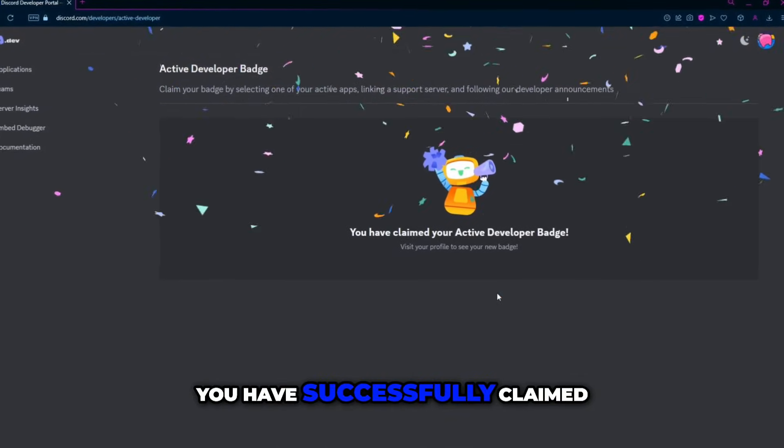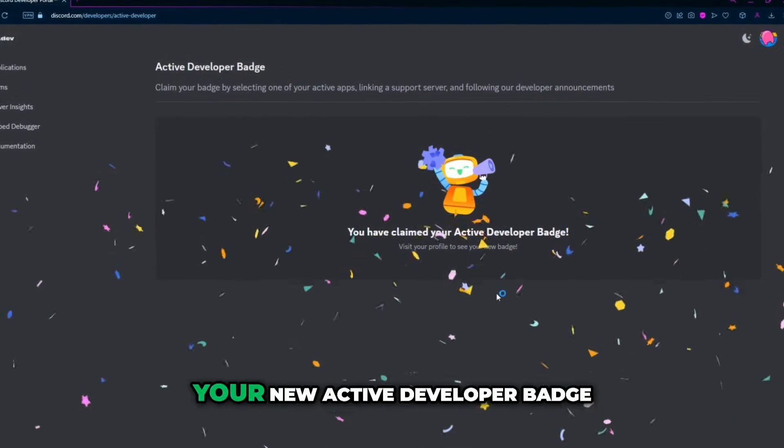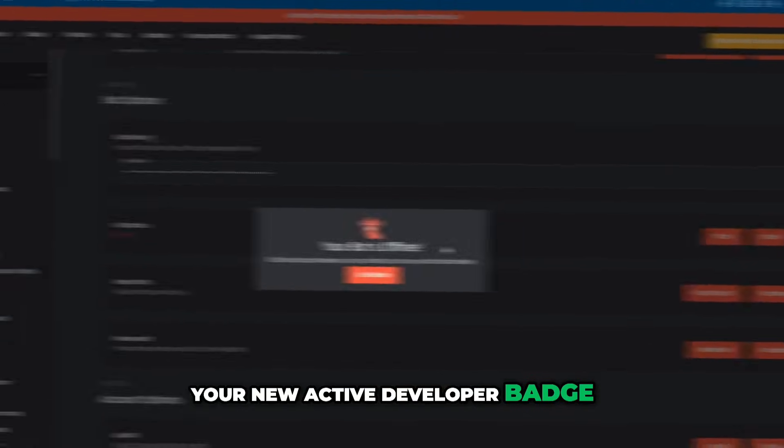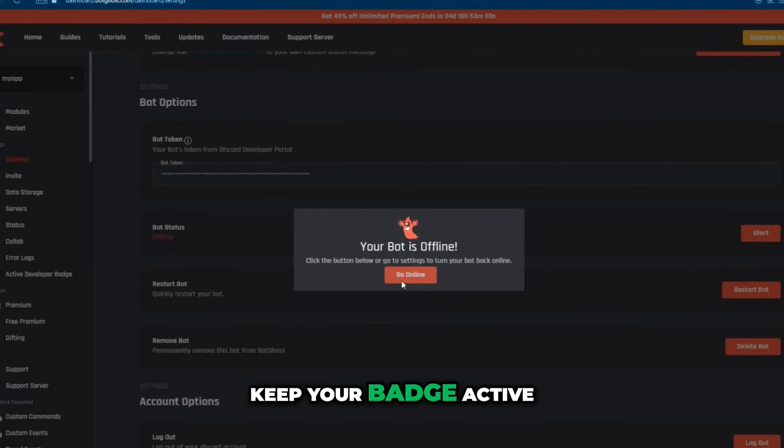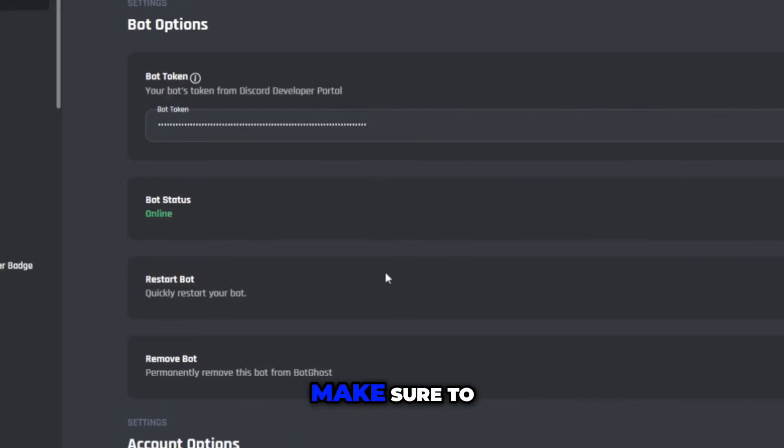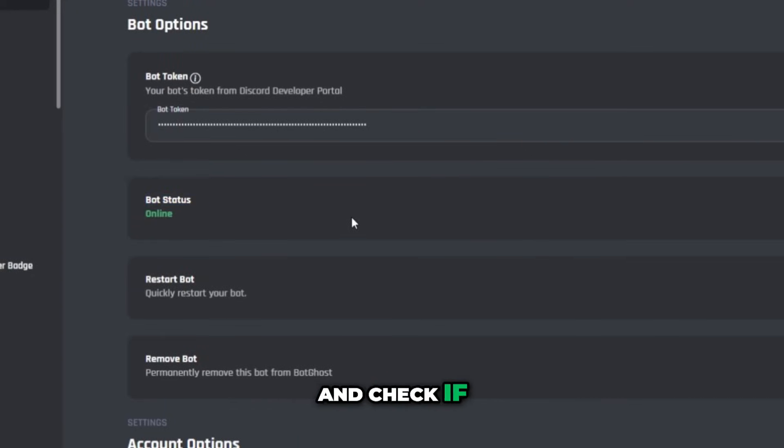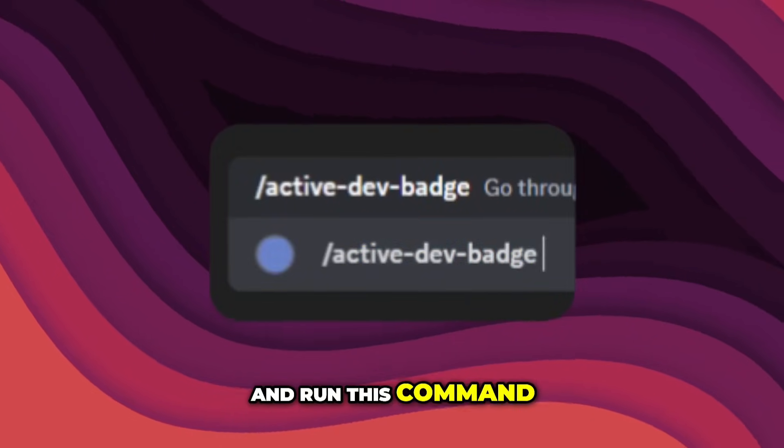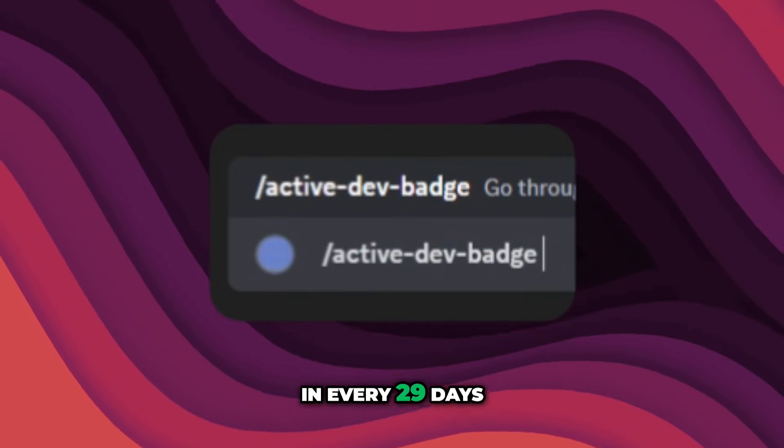You have successfully claimed your new active developer badge. To keep your badge active, make sure to go to Bot Coast site and check if your bot is online and run this command every 29 days.